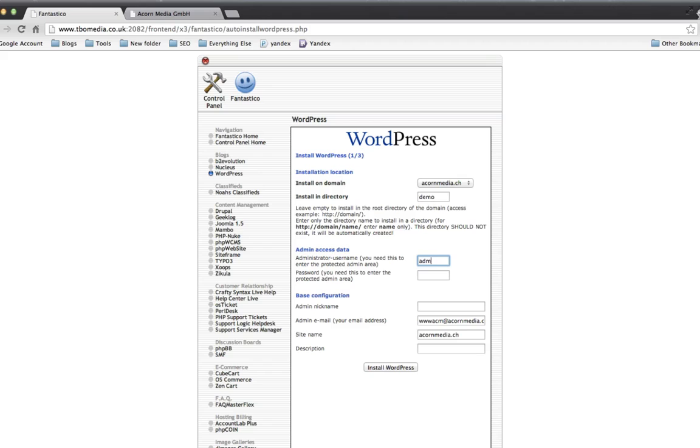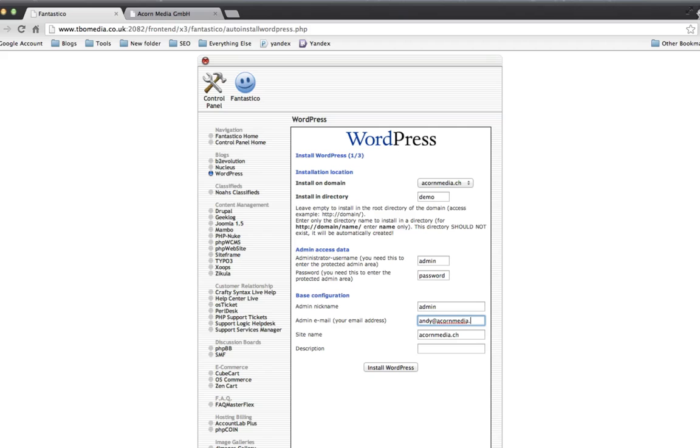I'm just going with admin, password, password, admin nickname. This is what is displayed throughout the WordPress installation. So if you want to use your own name, that's fine. And my email address.